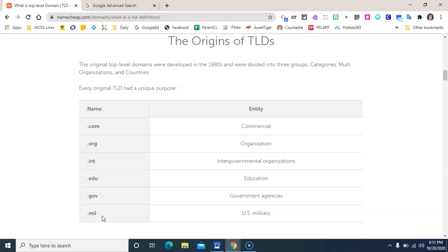And .nz for New Zealand. Most content creators want their website to reflect their purpose, so you should still mostly continue to see a pretty strong connection between the type of content and the top level domain that is assigned to it.